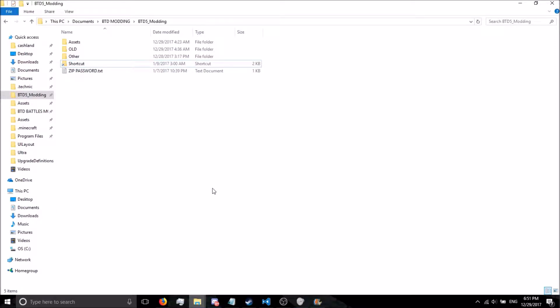Hey YouTube, back with another modding tutorial for BTD5. Today we're actually going to do something very interesting. We're going to change the text files.